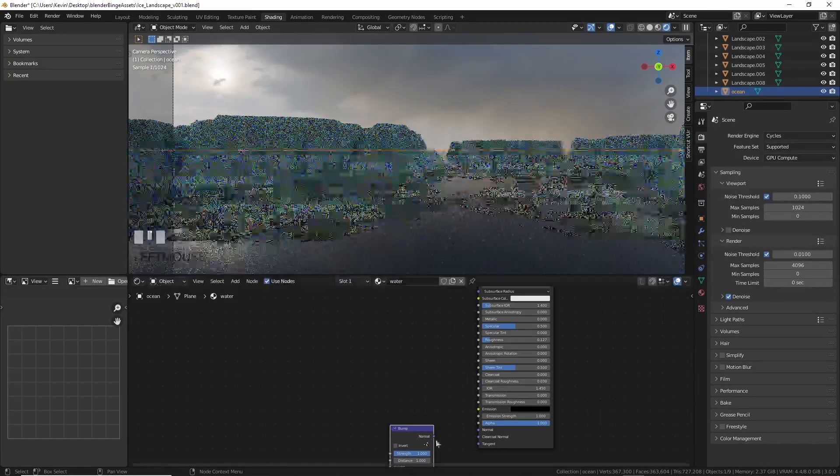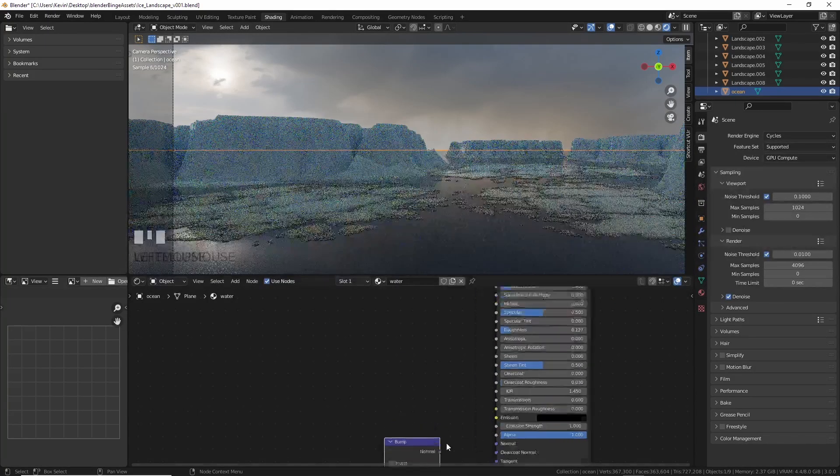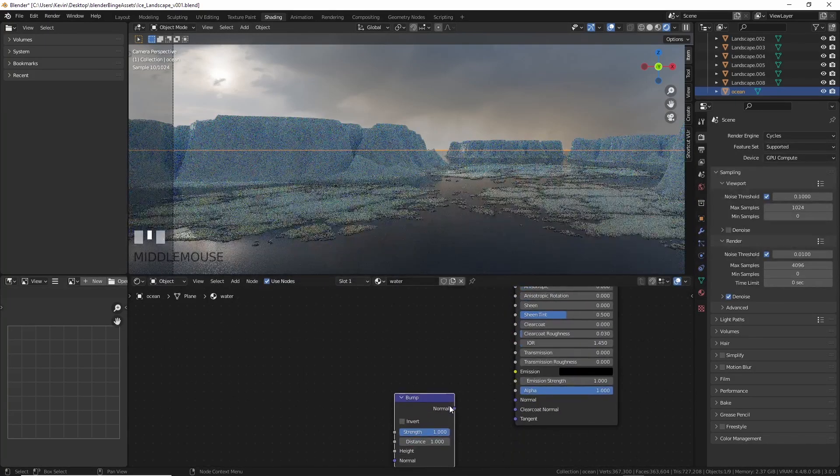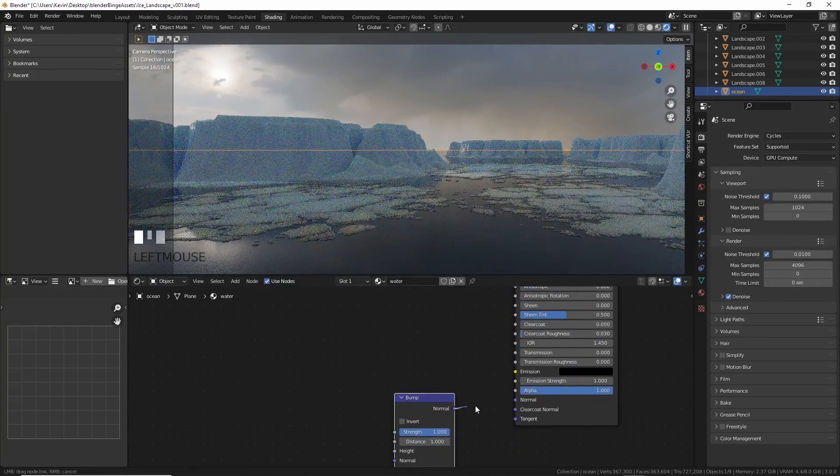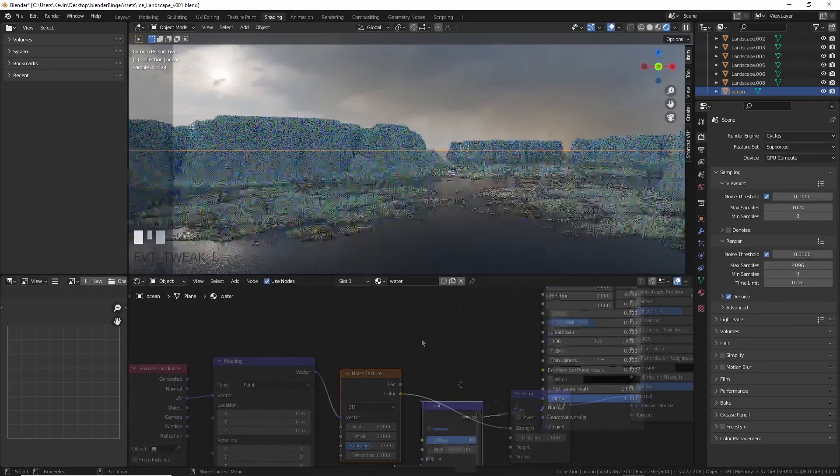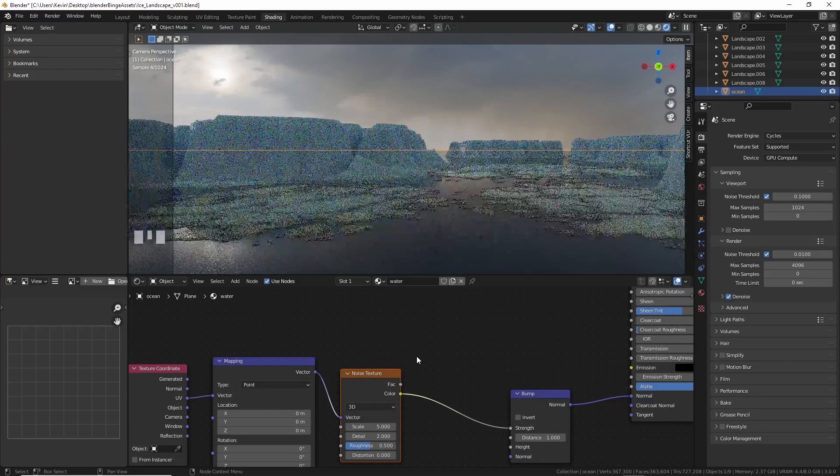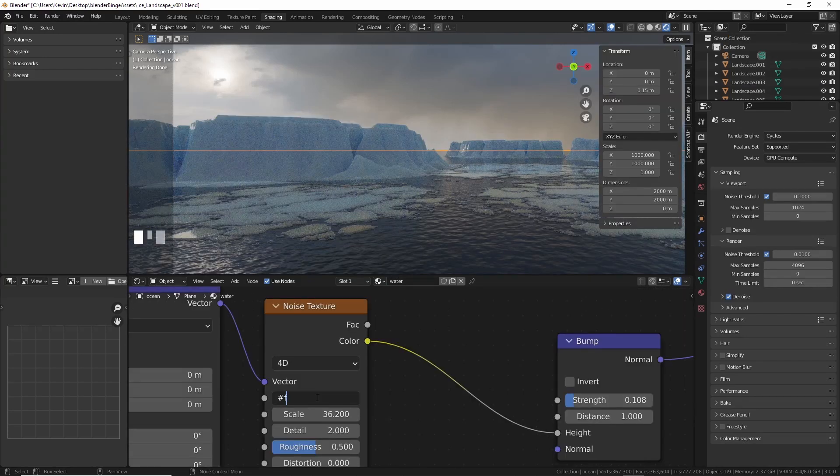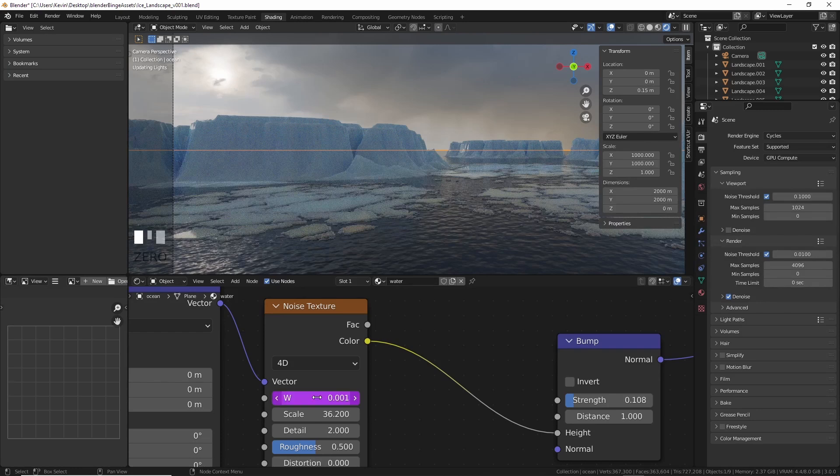Now you can add in some noise to the water using a bump map, and that'll give it a bit of roughness. You can animate this by using 4D on the noise as well, and use a driver by entering hash frame, and multiply this to slow it down if you want.